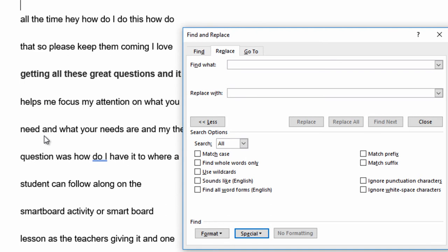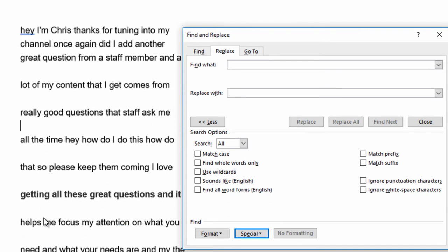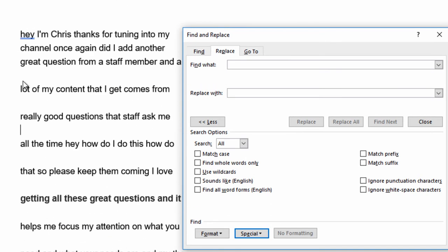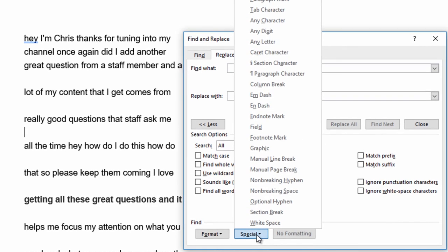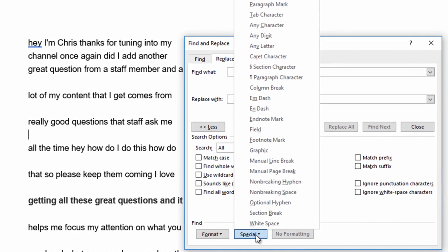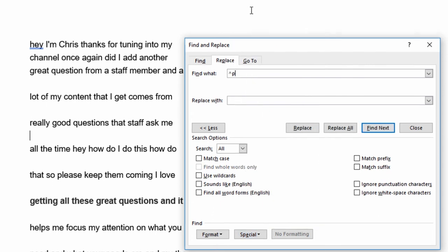So now that I've got all of these blank spaces, what do I do to get rid of those? Well, the first thing I need to do is I need to take out anything that you've got in the Find What, and then you see some more characters that show up under the Special button down here. And all I'm going to do is look for the paragraph mark.